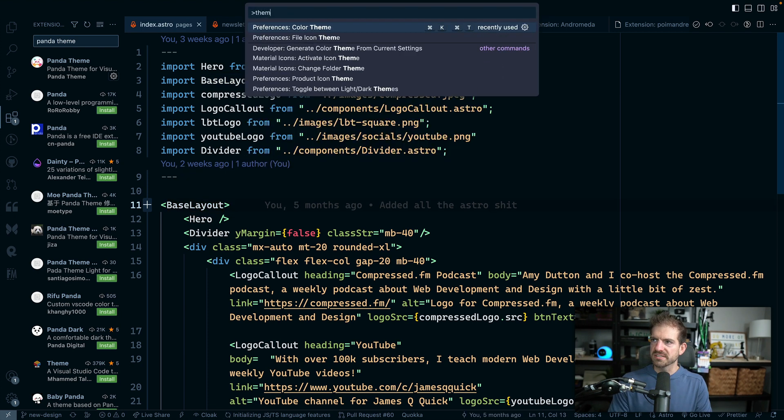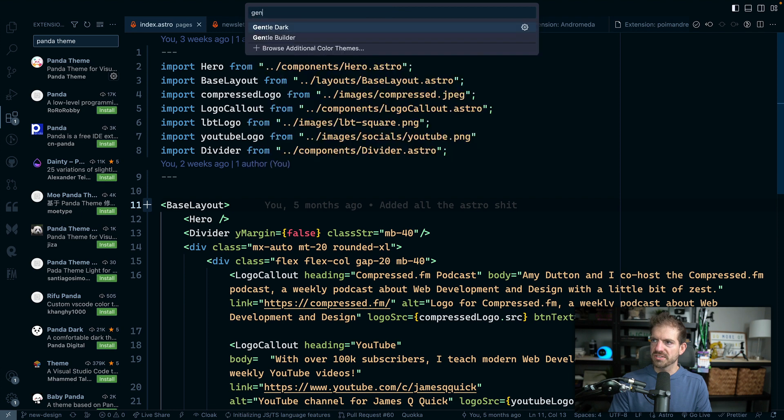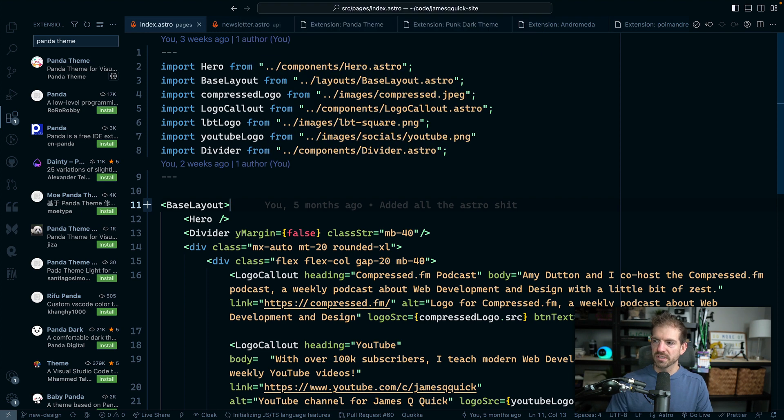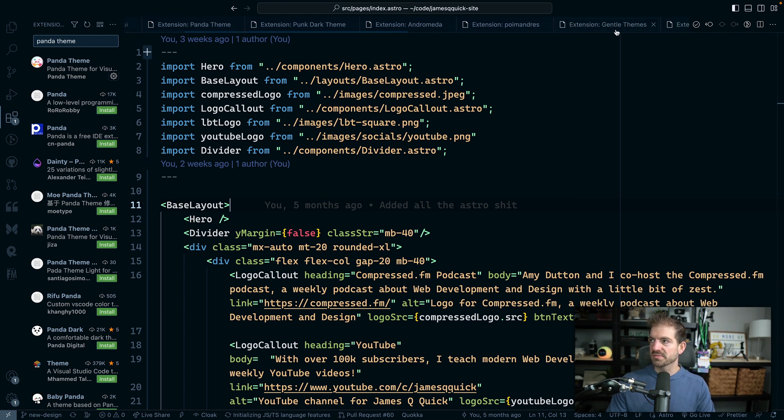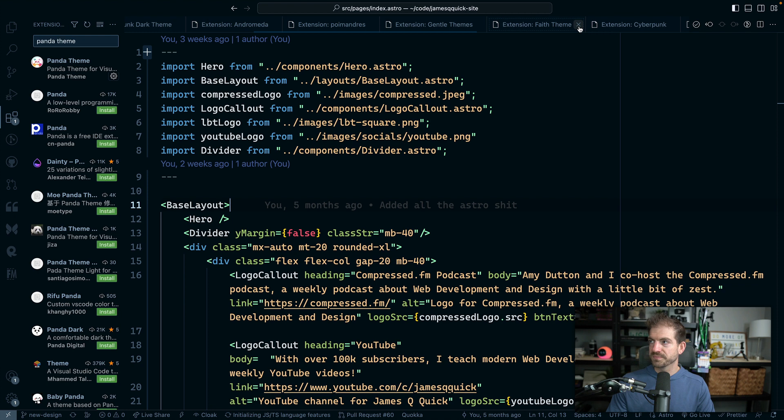And there was another one. So color theme and Gentle. So there was Gentle Builder. I don't know the difference in those. Maybe if you use this, then you know the difference. Let me know in the comments below. But Gentle themes is another cool one there.